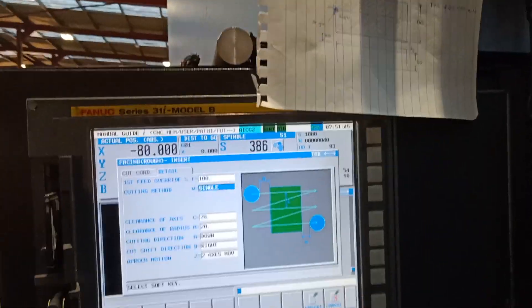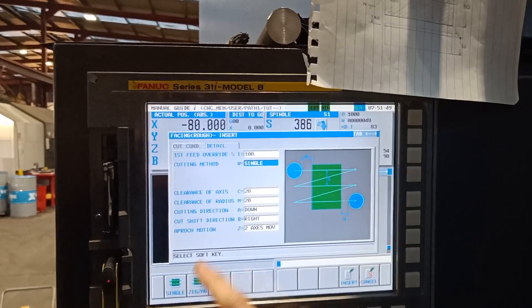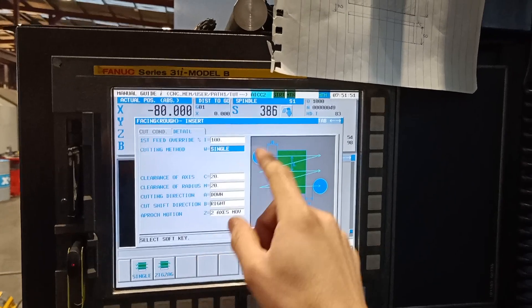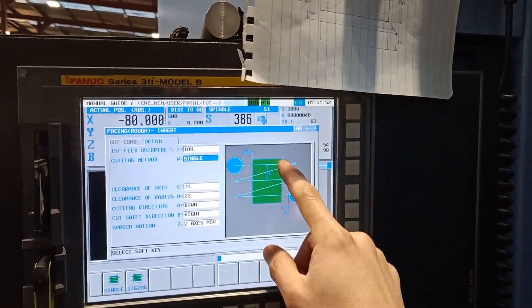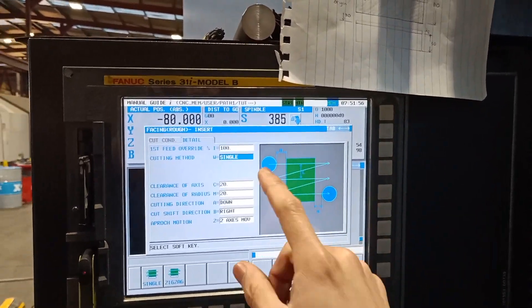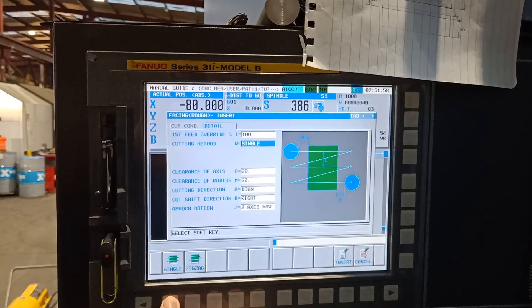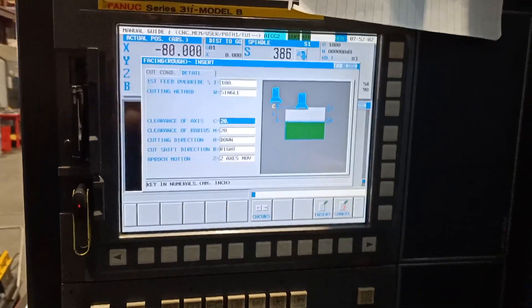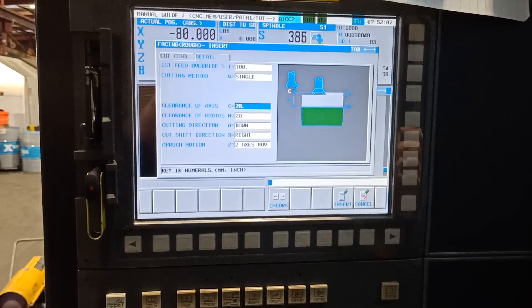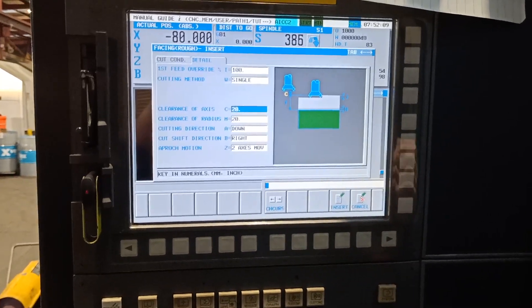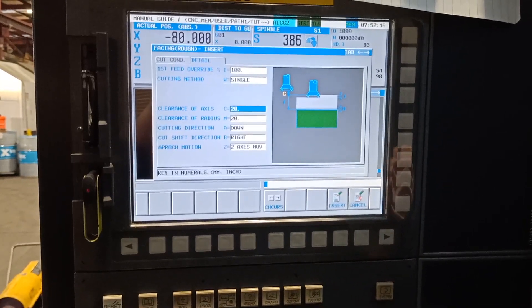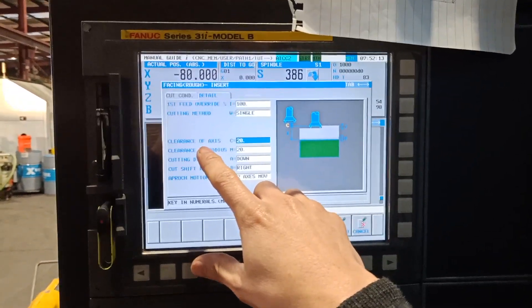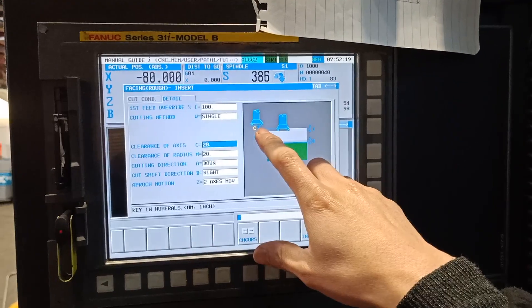I select single, but if you want to select zigzag it will go down and go back. That's the difference of the two. I will select single and I will show you later. I will select the zigzag one and we can see it in simulation.